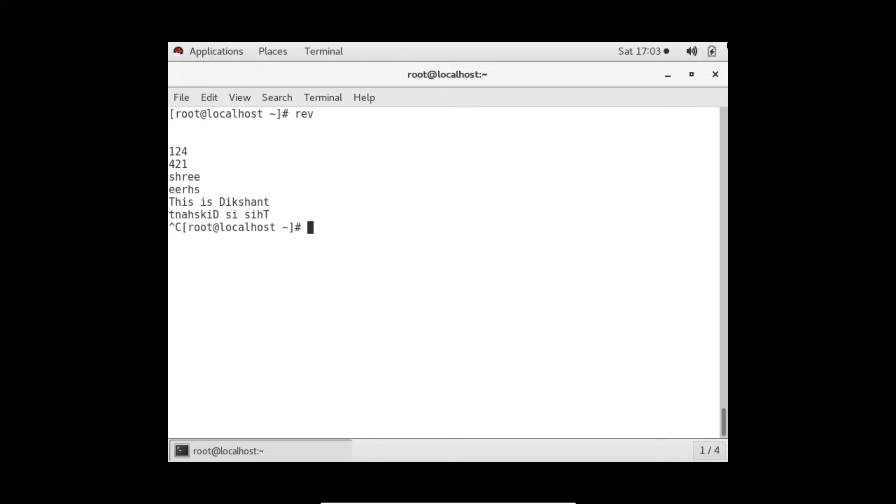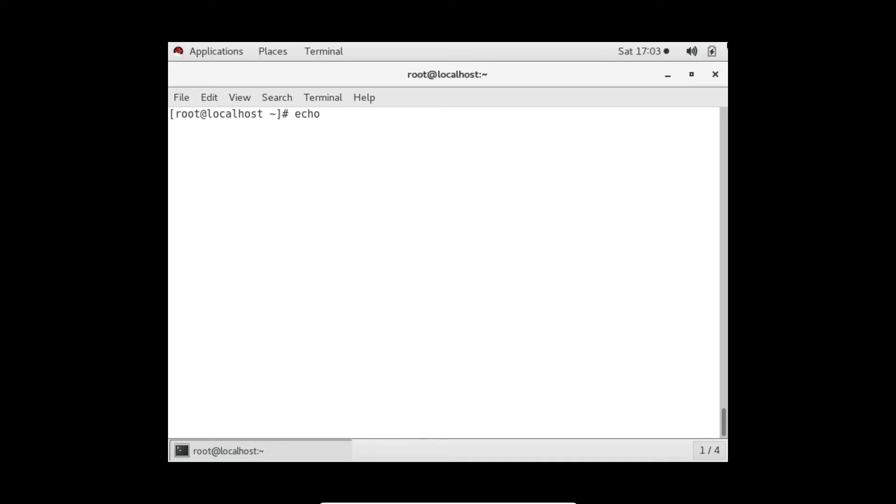So rev by default will take inputs from standard input, that is the keyboard, but we can pipe it from other inputs also. You all know the piping symbol. I have already given you a tutorial on that.